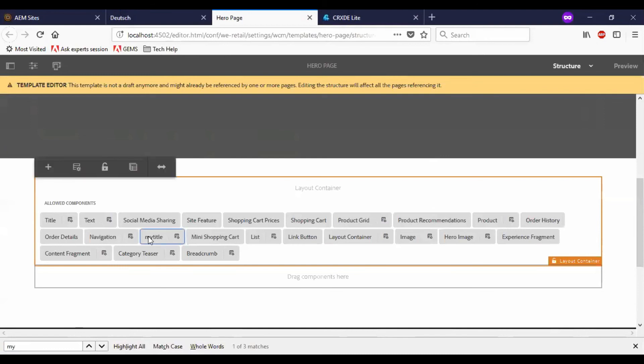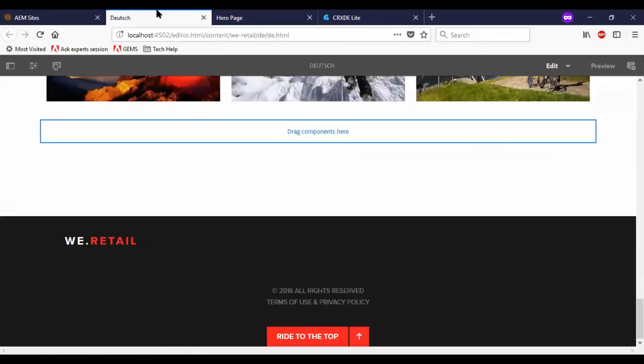is added here. So now if I come back to the page and refresh.